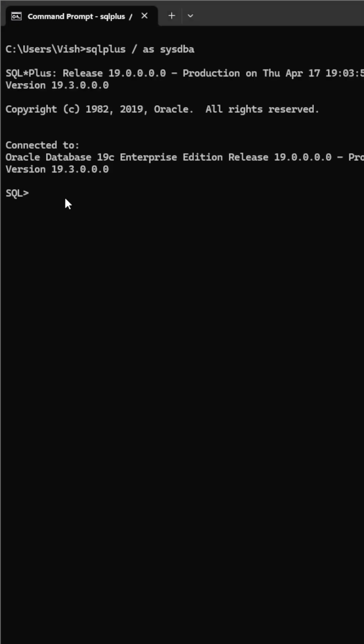You have to set the database container to the pluggable database PDB sysdba.